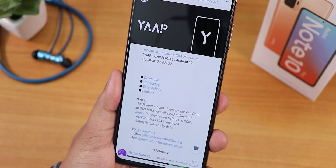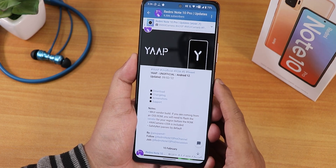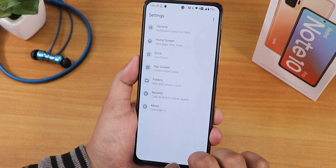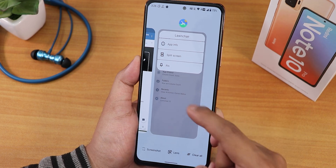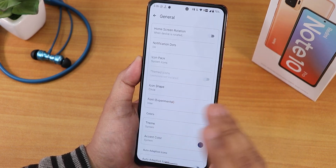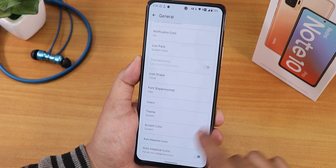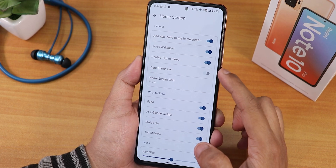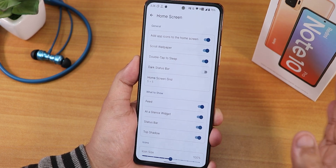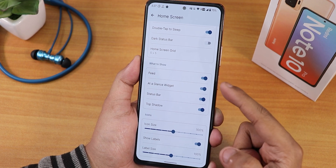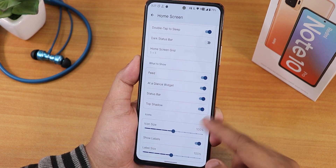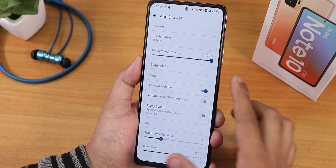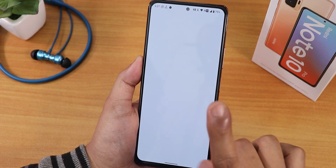I've been using this build for more than two days. Starting with the stock launcher — you get the Launcher3 launcher by default. You can customize it thoroughly; there are a huge amount of customizations including theme accent color, adaptive icons, and in the home screen you'll find double tap to sleep, Google feed, search bar, and icon size and grid size options. You can even customize the dock and apply accent color to it.